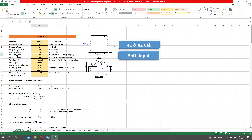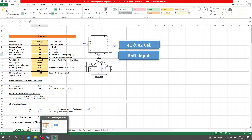Building width and building length — two important things. Building width is normal to the building ridge, and building length is parallel to the building ridge. So in the X direction the distance normal to the ridge is the width, and parallel to the ridge is the length. Let me go to our plan view to measure these dimensions.